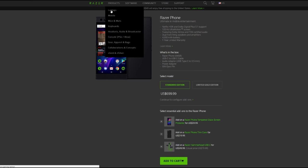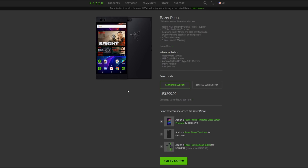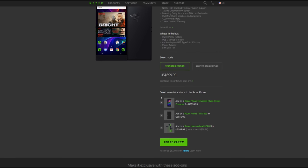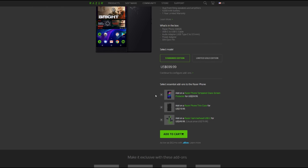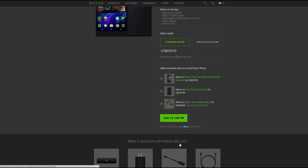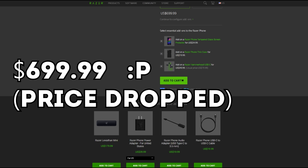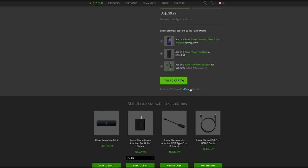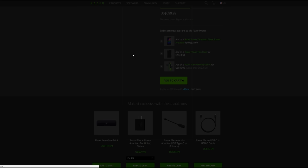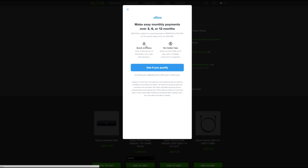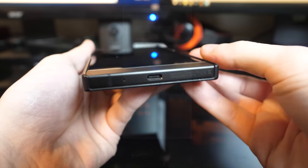However, one big issue with that is because carriers don't support this phone in store, you do have to go through Razer and $744 is a lot of money. Fortunately though, they do have a payoff plan for those who can't just throw almost $750 at a phone all at once. So keep that in mind.